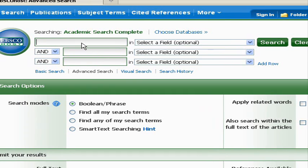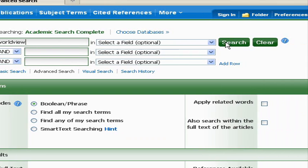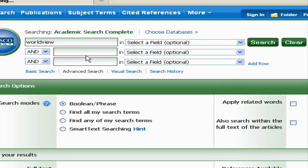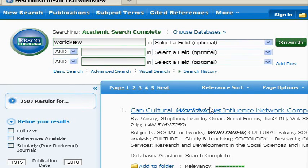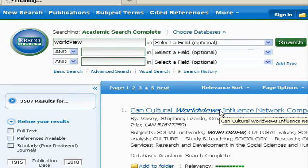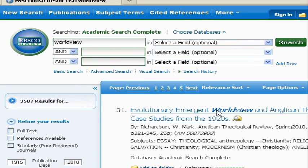Now let's say that you're going to do some kind of search about world view, and you go ahead and take the default option, which is a full record search. We're going to see how much we get when we do that. We found 3587 articles doing a full record search. And if we take a look at some of the results, let's see how relevant they are.